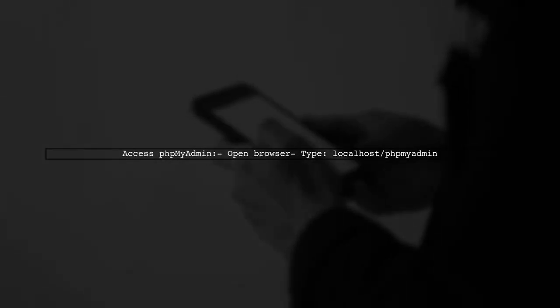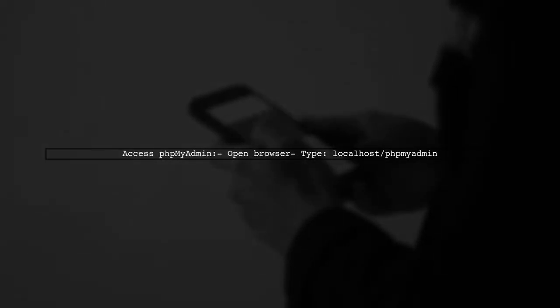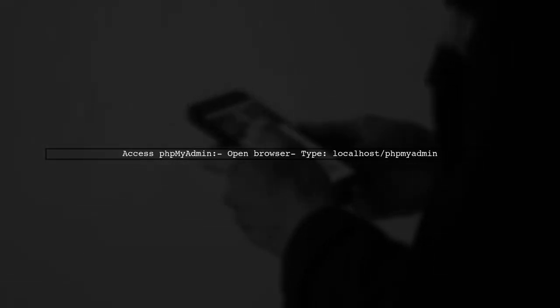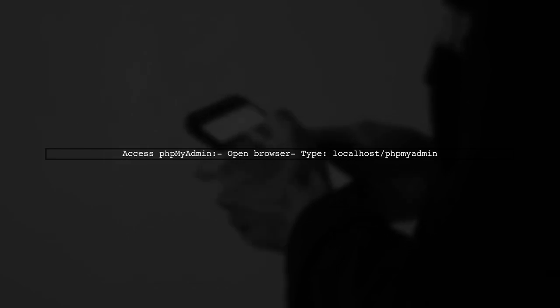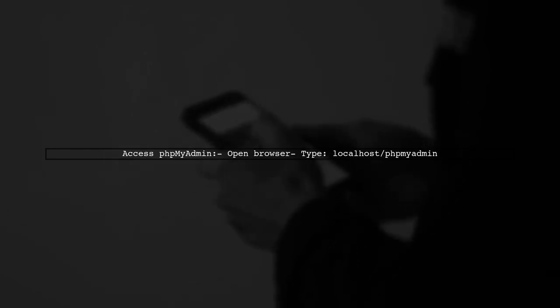Finally, open your web browser and type localhost/phpMyAdmin in the address bar to access phpMyAdmin.